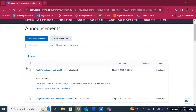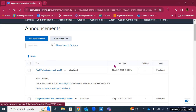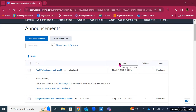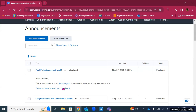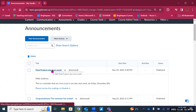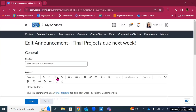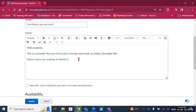Announcements are organized in a table showing the title, start date — when it became available to students — end date if there is one, and status. Announcements can be saved as drafts. If they're published, they're available to students, and they can also be scheduled to be sent at a later date. Under the title you'll see the content of the announcement, and you can click on the title to edit it.